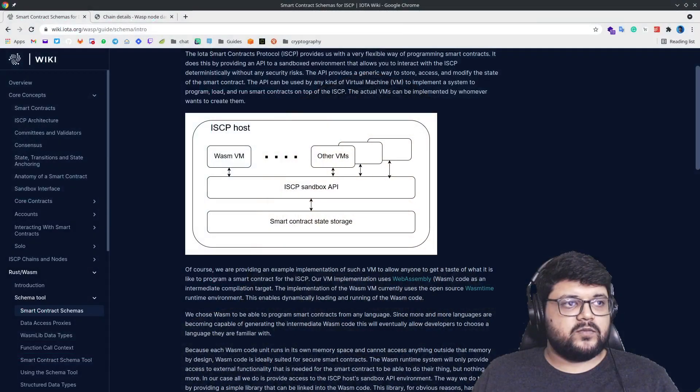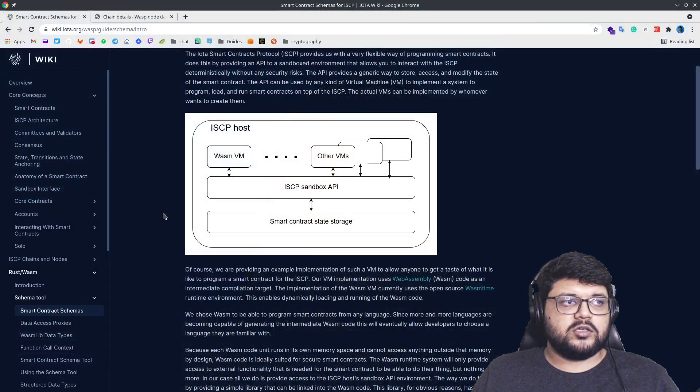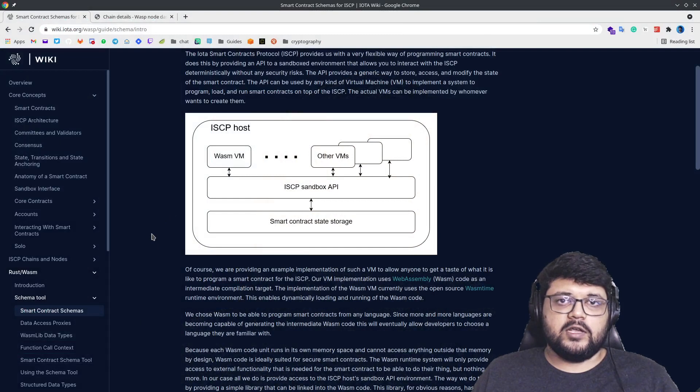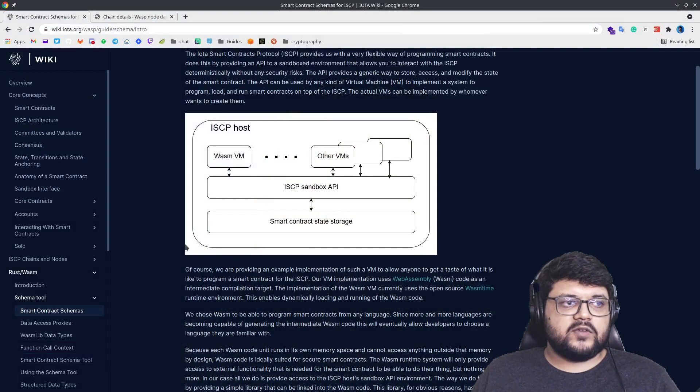Hello everyone, today we will learn how to set up and run a WASM-based smart contract. For those who are not aware, WASM VM is something that we run on top of the ICP Sandbox APIs.